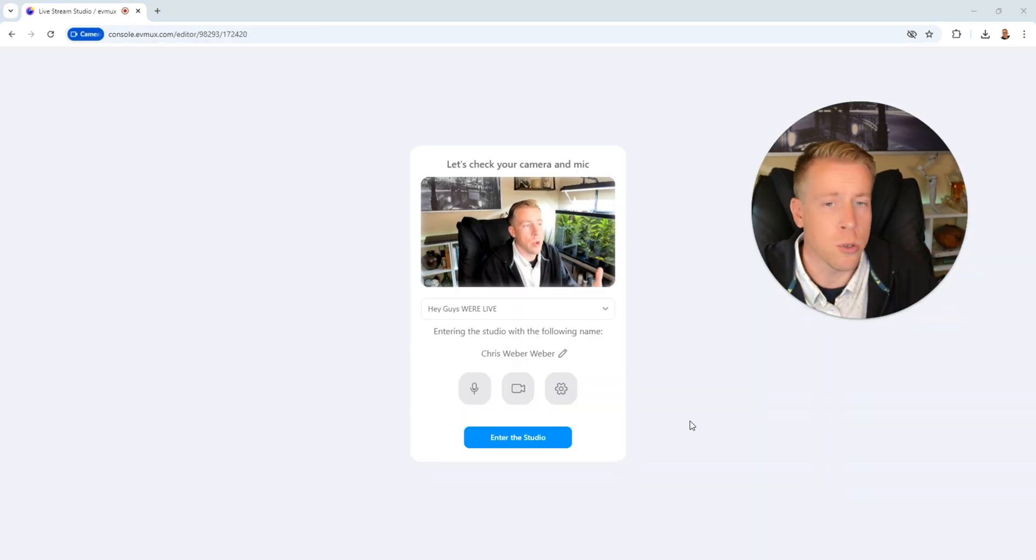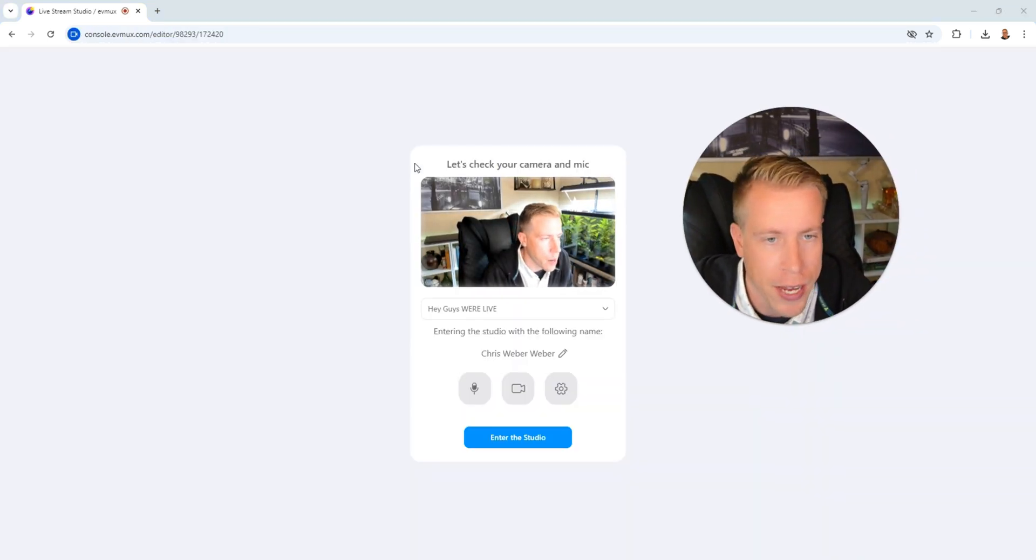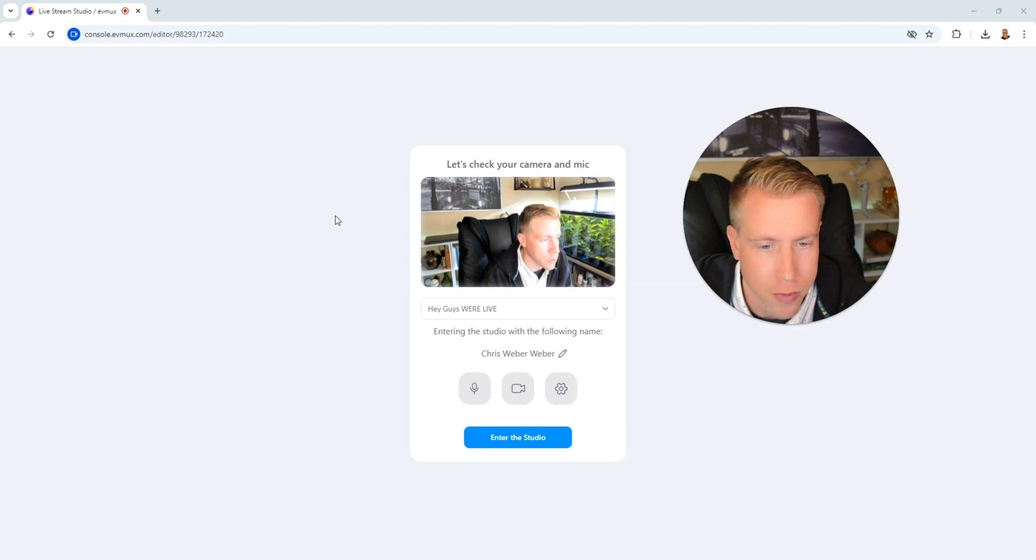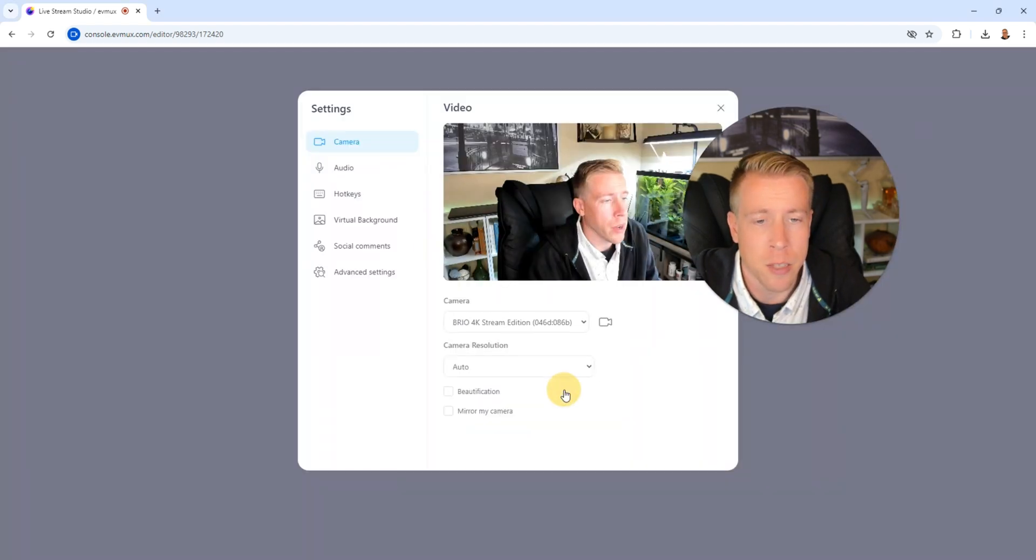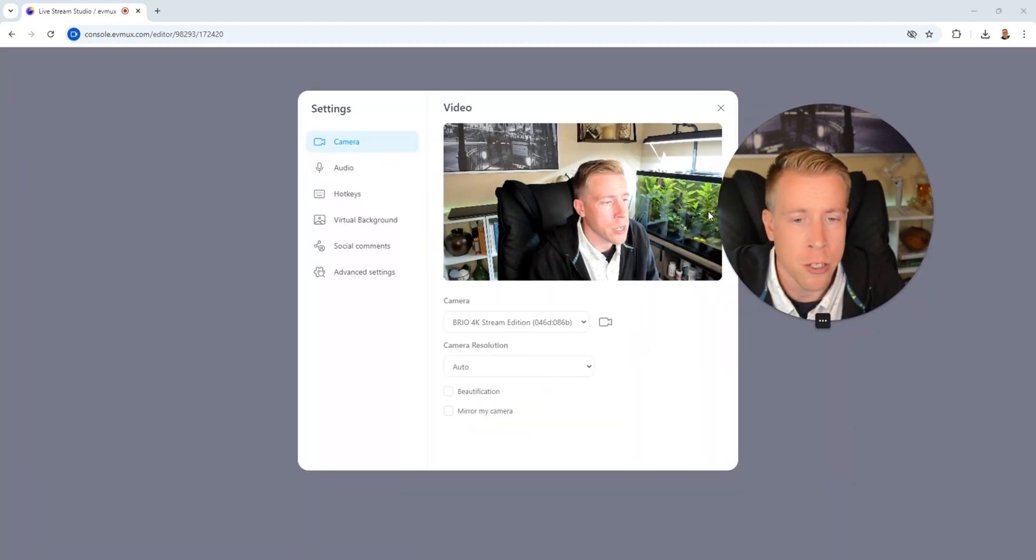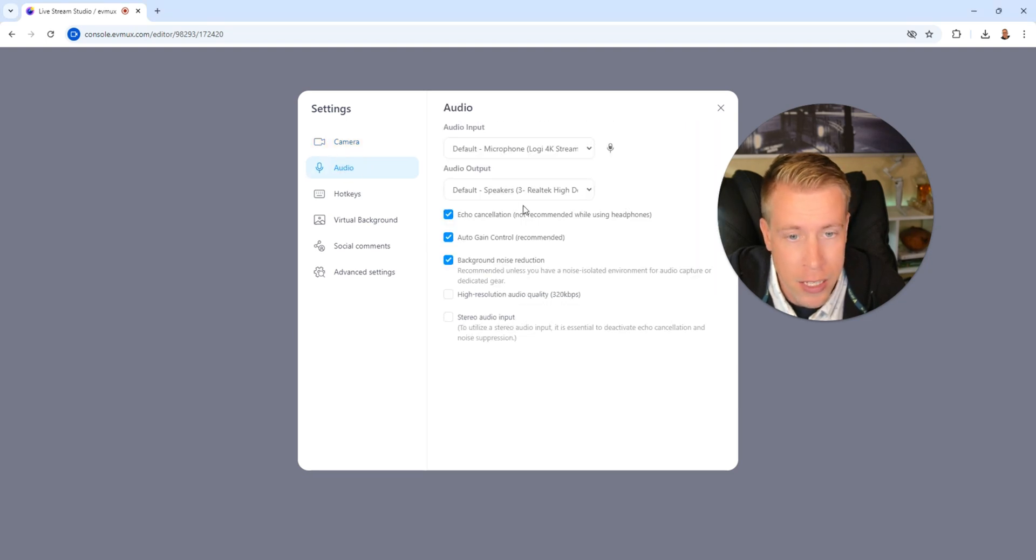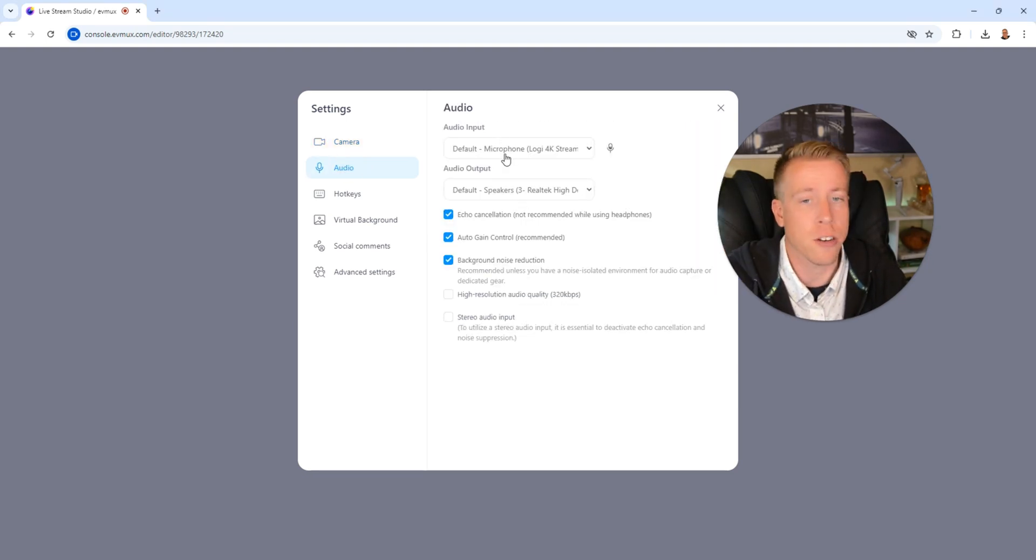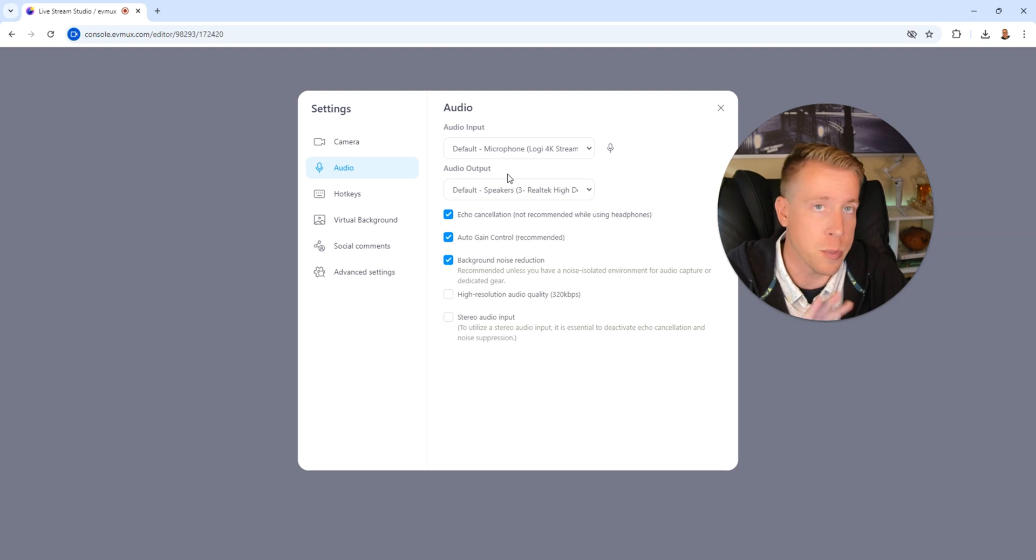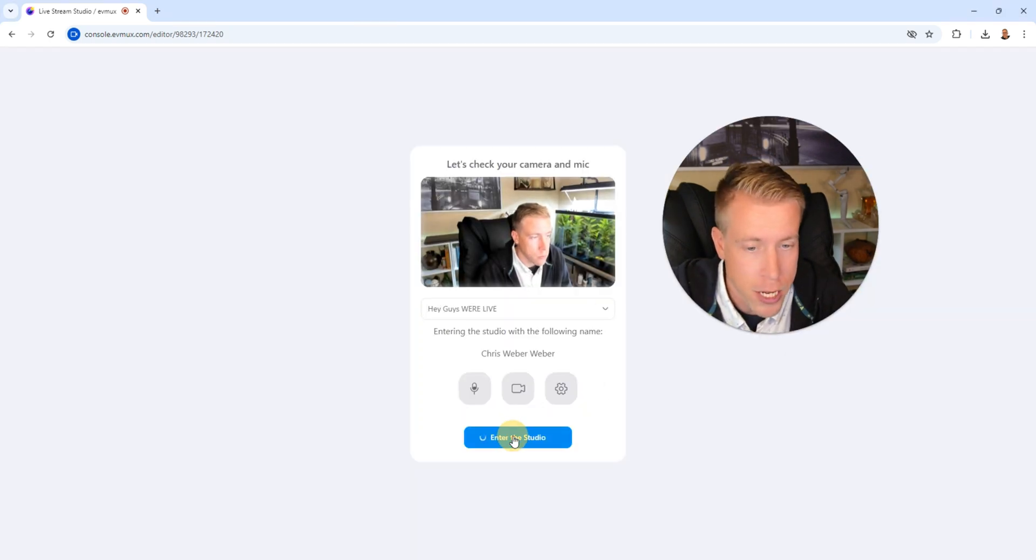A prompt will come up. It's going to say, let's check your camera and microphone. Then what you should do is click on the settings button. What we want to do is double check that we have the correct camera, the resolution chosen, and then click on the audio and make sure you have your audio input from your microphone and your audio output to your speakers correct. Then once you're done with that, click on enter studio.